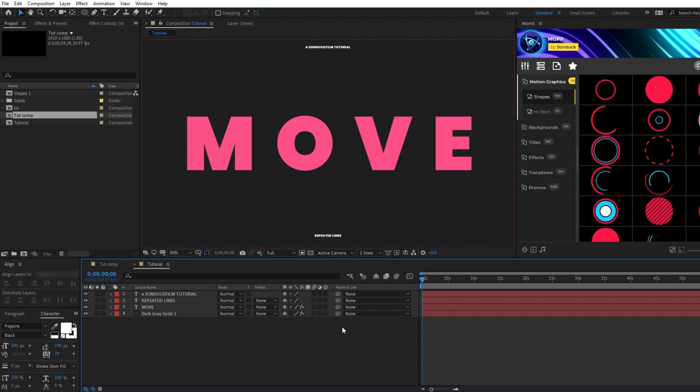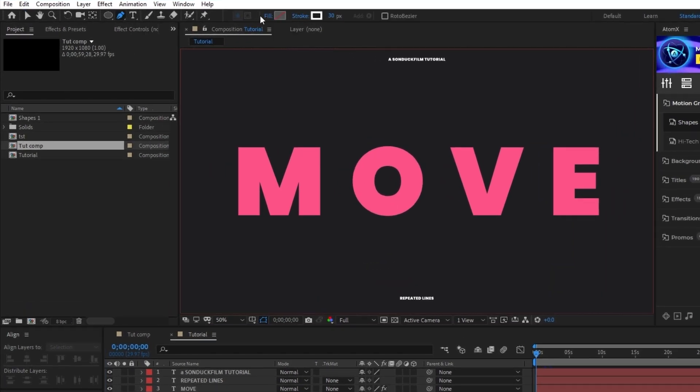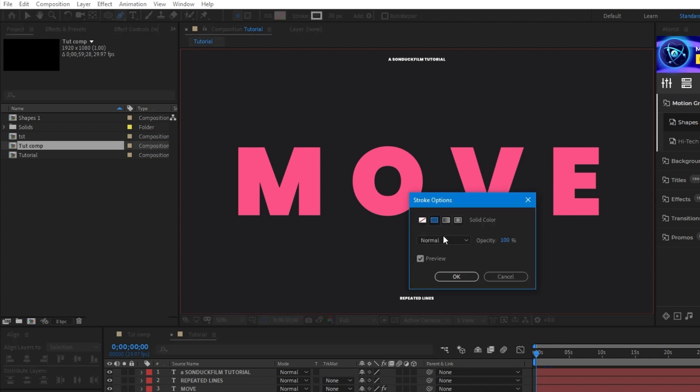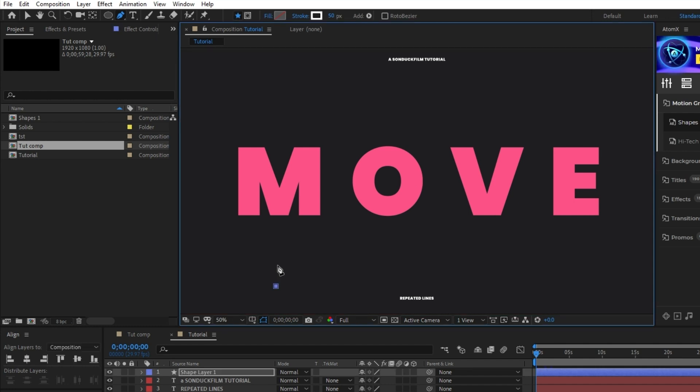The first shape that we're going to make is this small rounded off line that we're going to animate to move across the composition. It's very simple. Just go to the pen tool, make sure fill is set to none, stroke is set to solid color, and the stroke width is set to about 50 pixels, then hold shift and click twice to create a nice and short straight line.